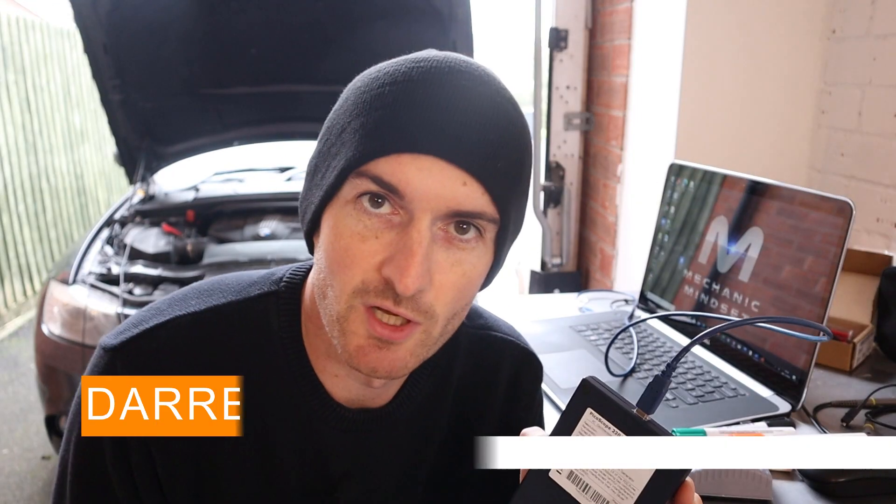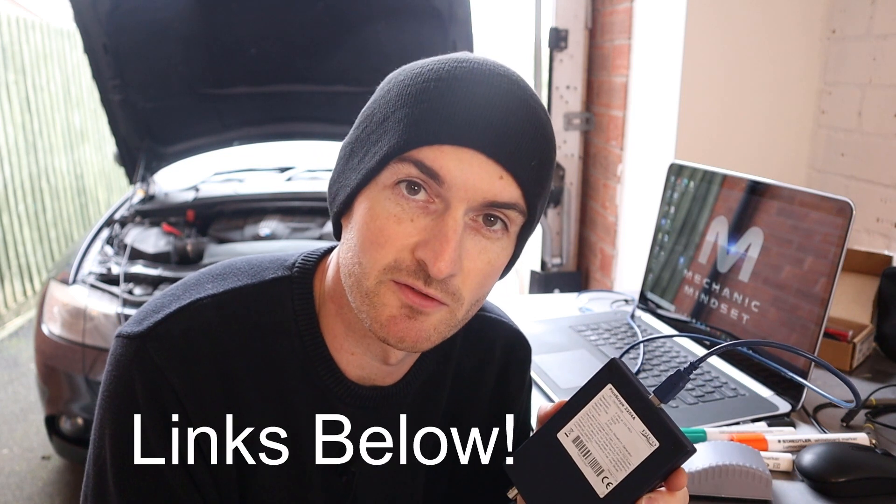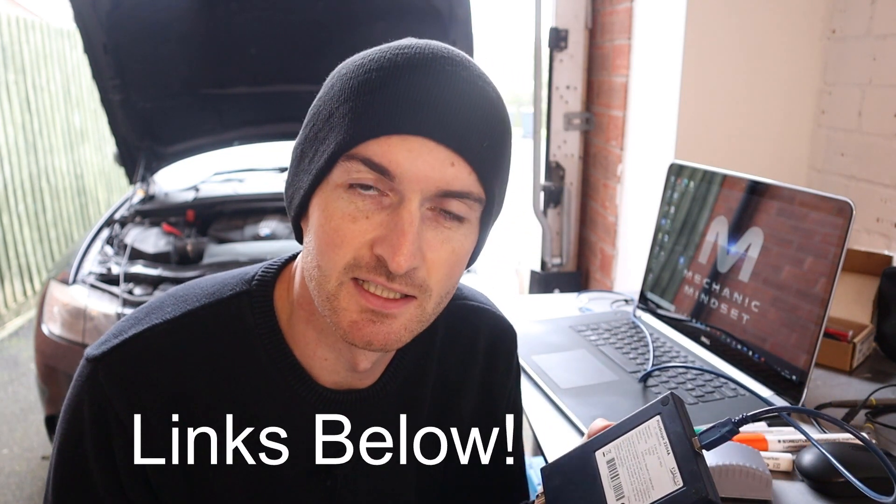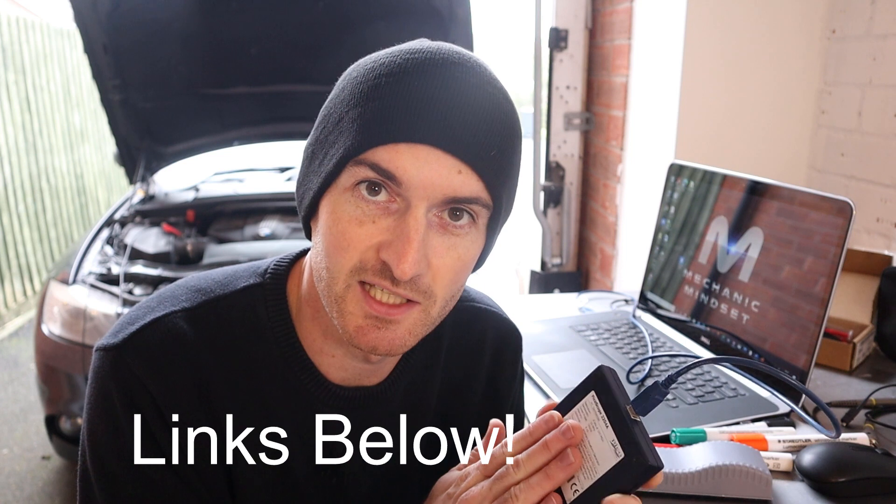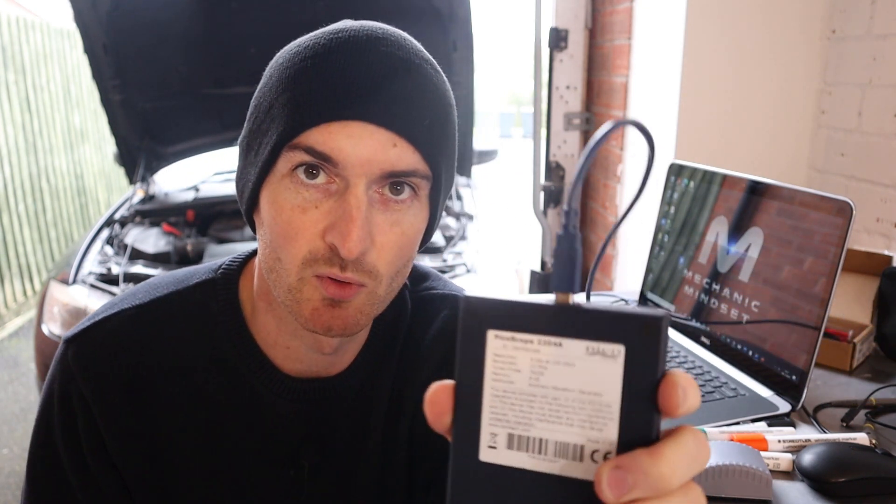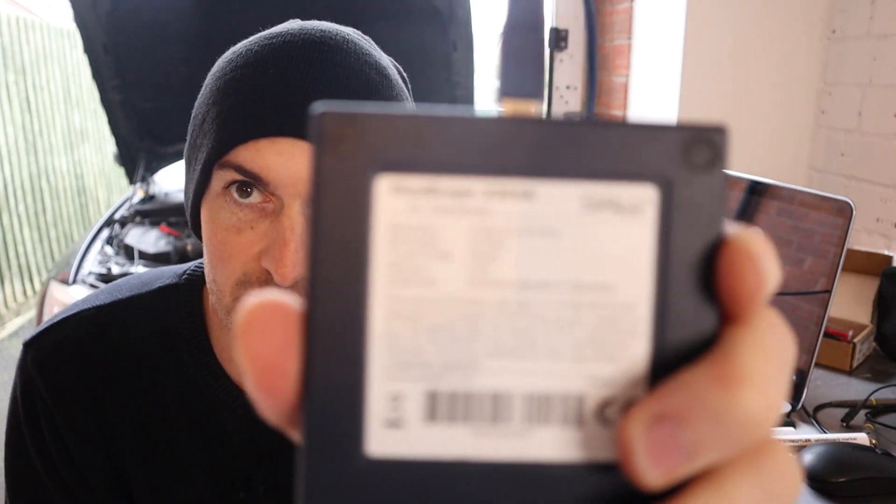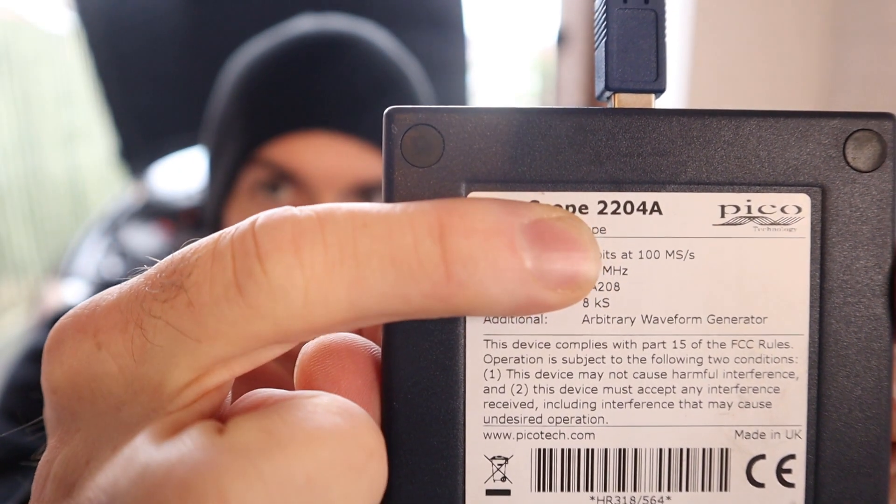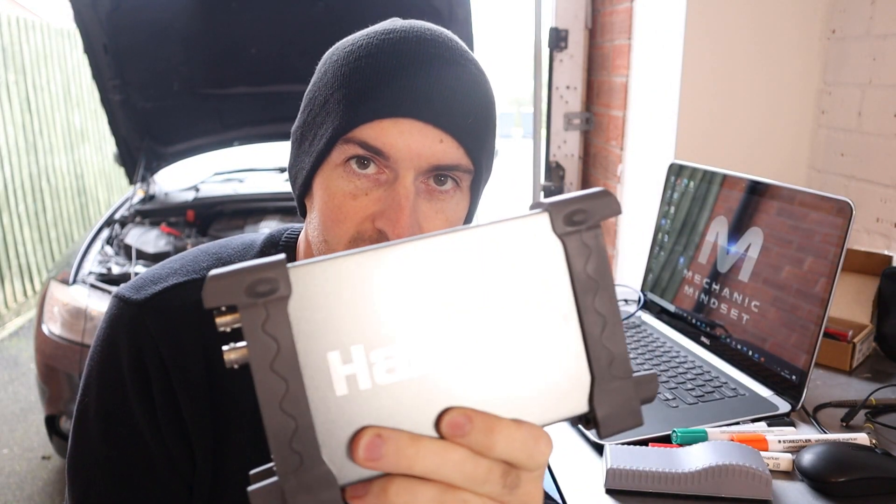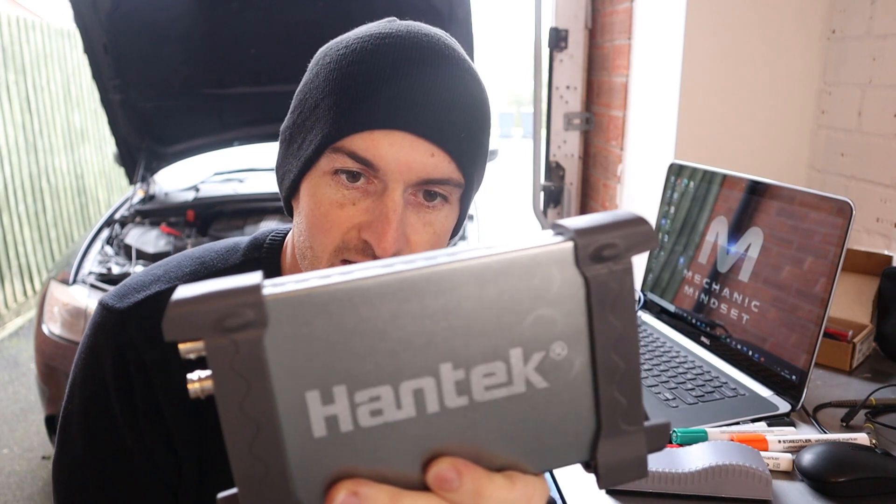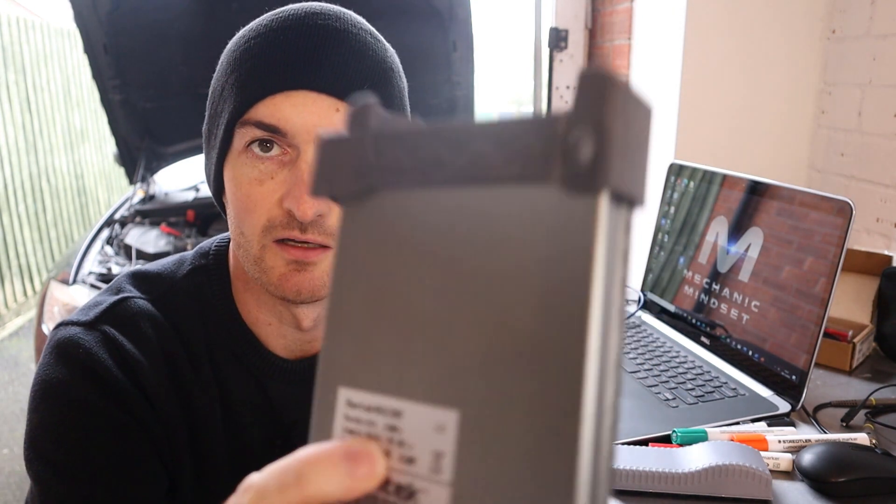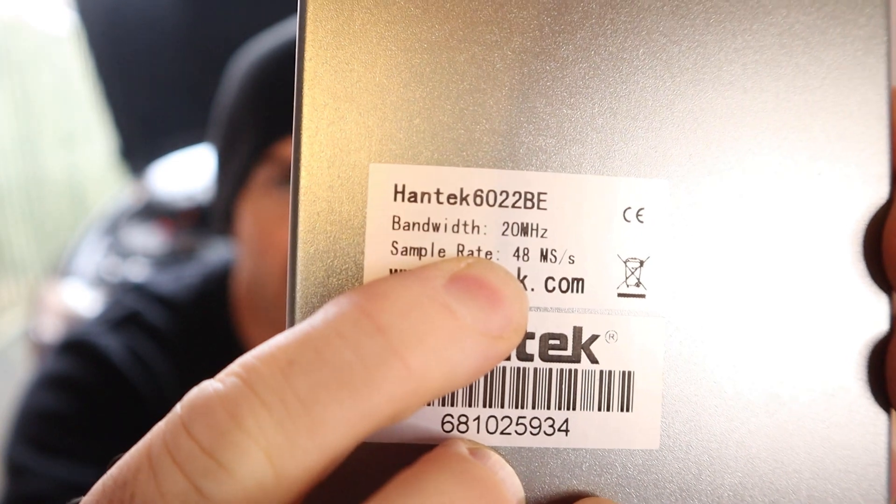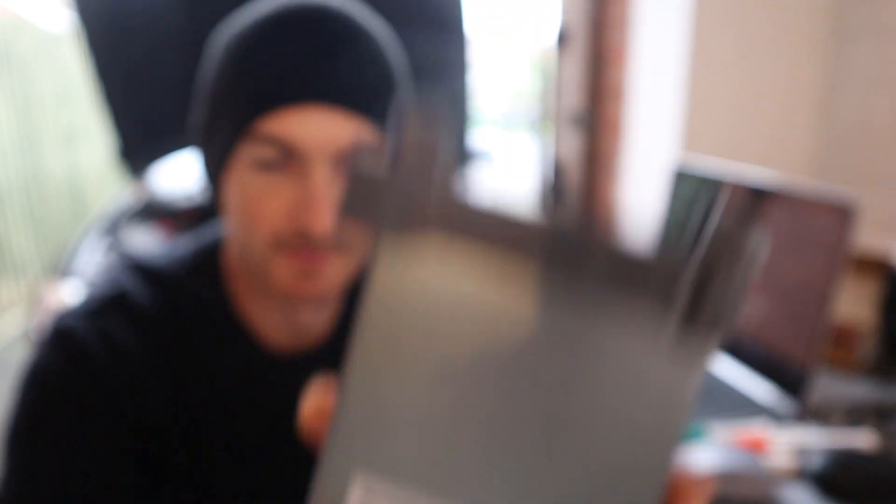So as you all know, the Picoscope 2204A is my favorite scope and it is probably one of the cheapest scopes out on the market. Needless to say that its specifications are down at the lower end compared to what you'll get on an automotive scope. So with regards to sample rate we've got 100 megasamples per second, and that's here 100 MS/s. Now I've also got this Hantec 6022BE and that has a sample rate of 48 megasamples per second, so a lot lower.